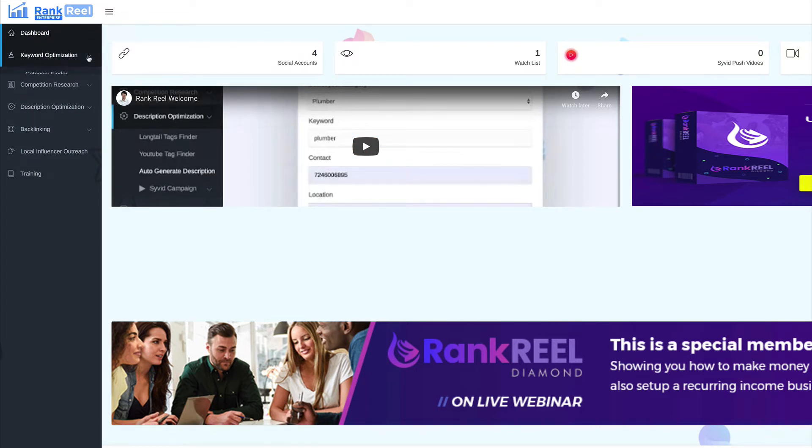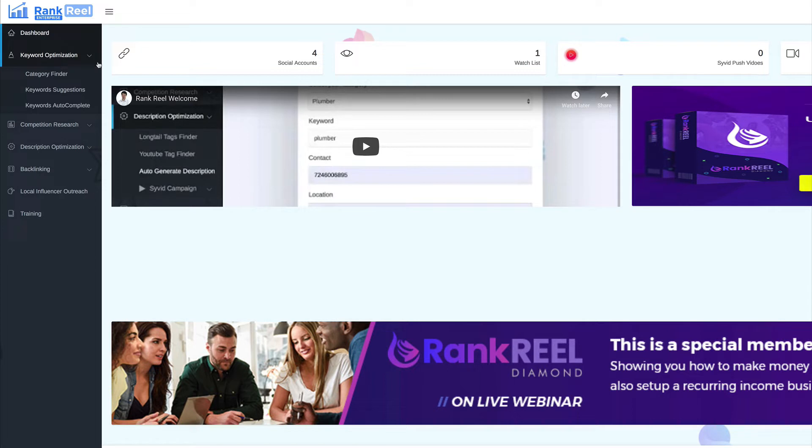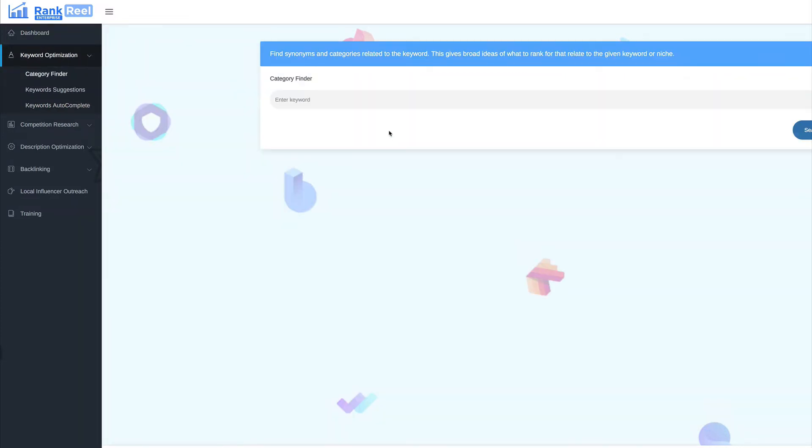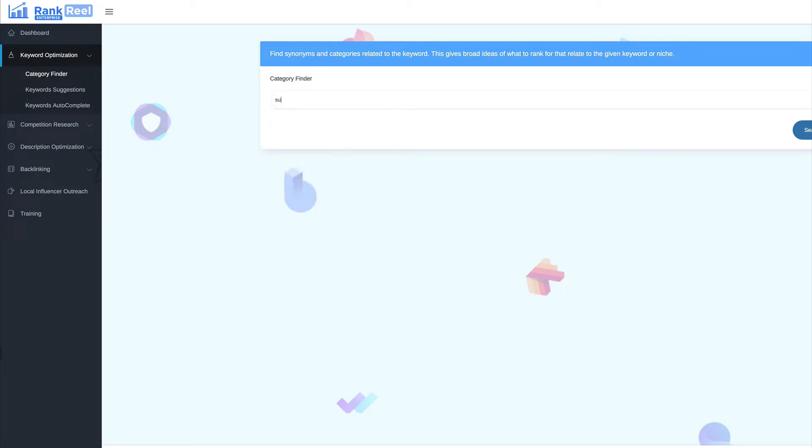Now, the first section is the keyword optimization. So you've got your category finder, you've got keyword suggestions and you've got your keywords autocomplete. Now, for example, the category finder, if you enter a category, a keyword, it will find the categories that is related to that keyword. So, for example, if we add in here survival, it will find the categories that you can use with those keywords.